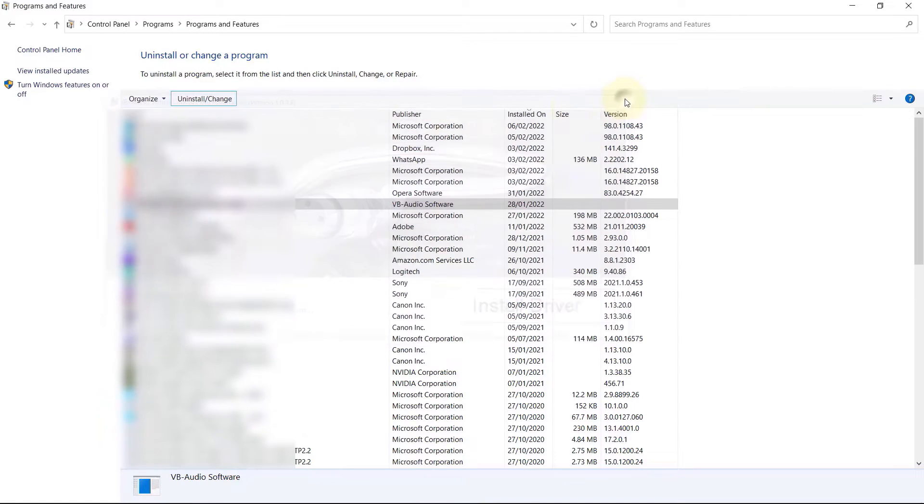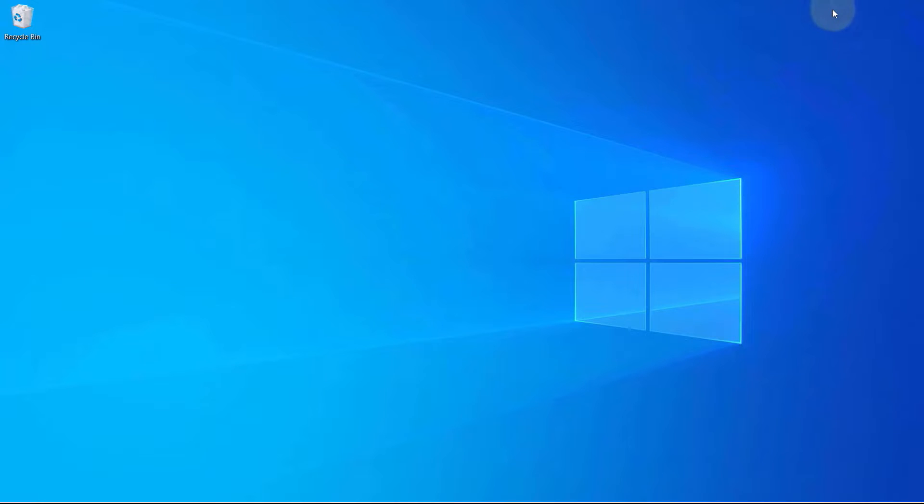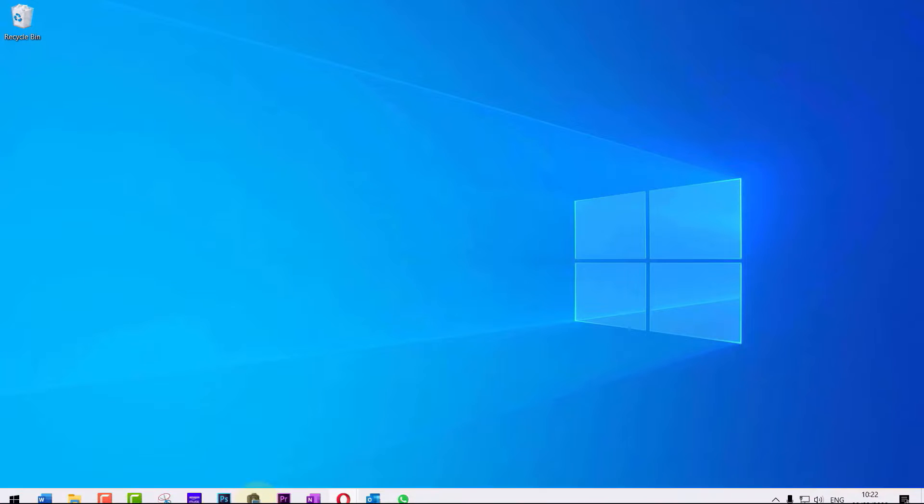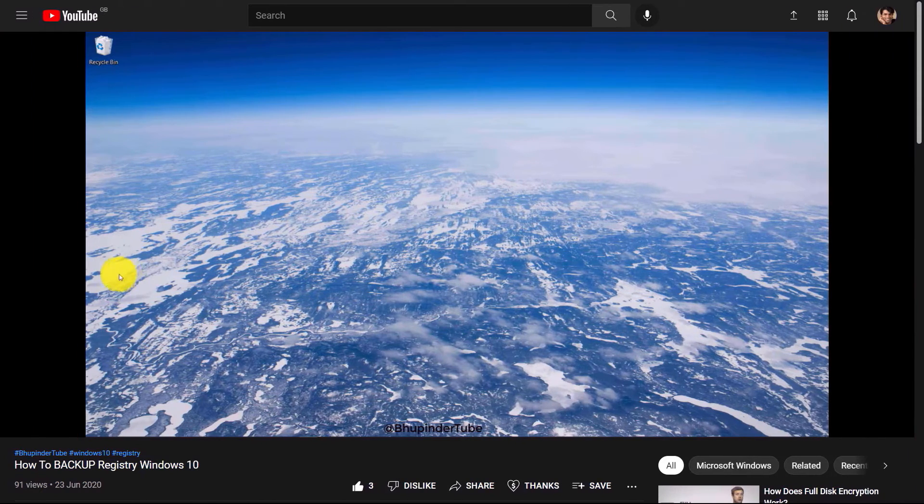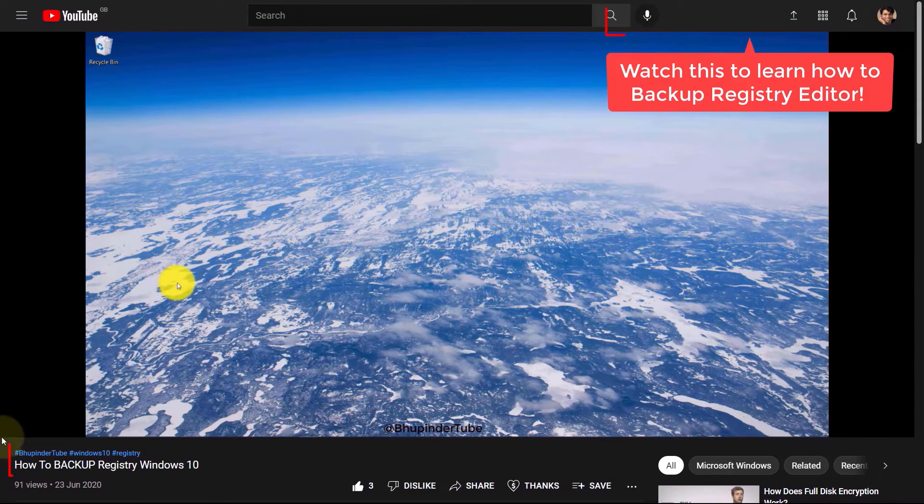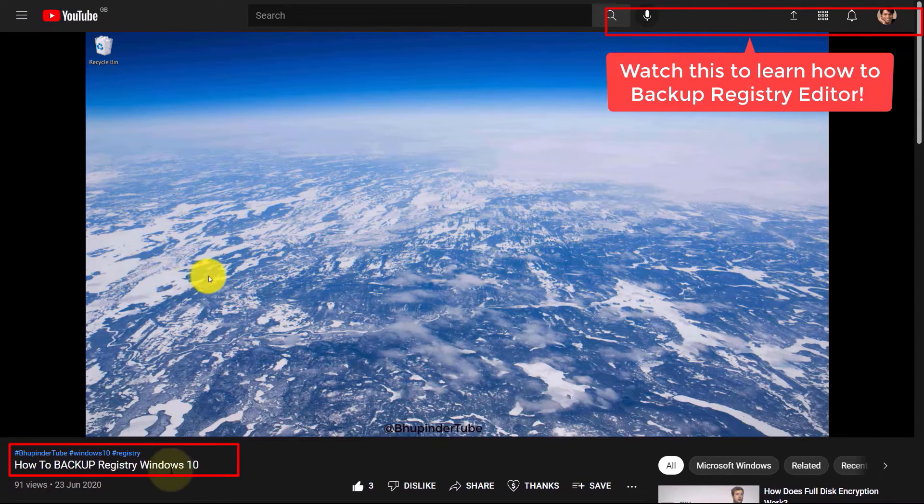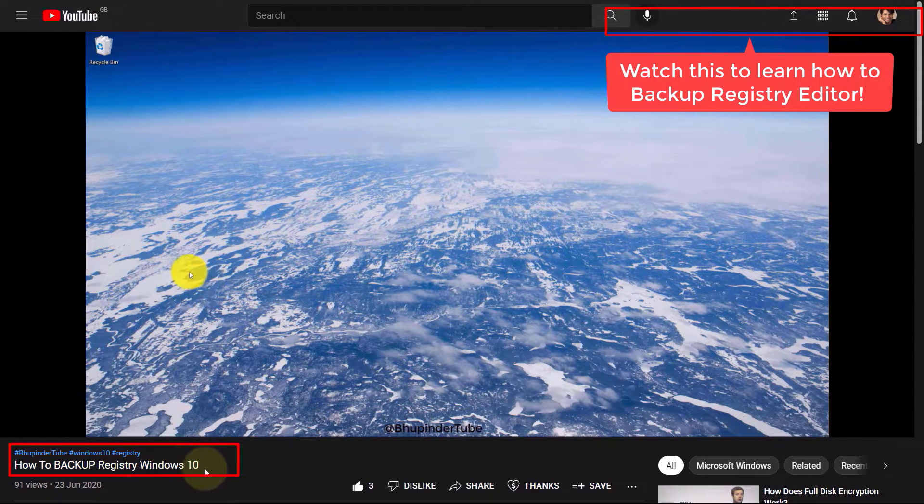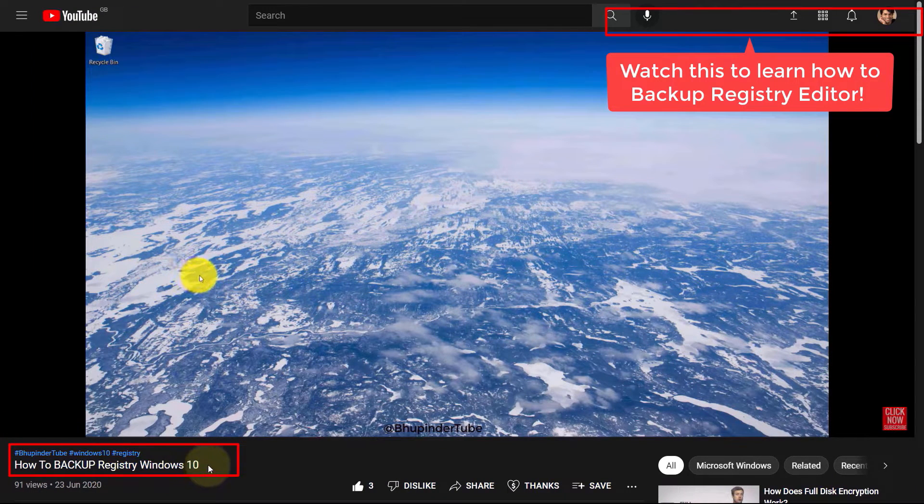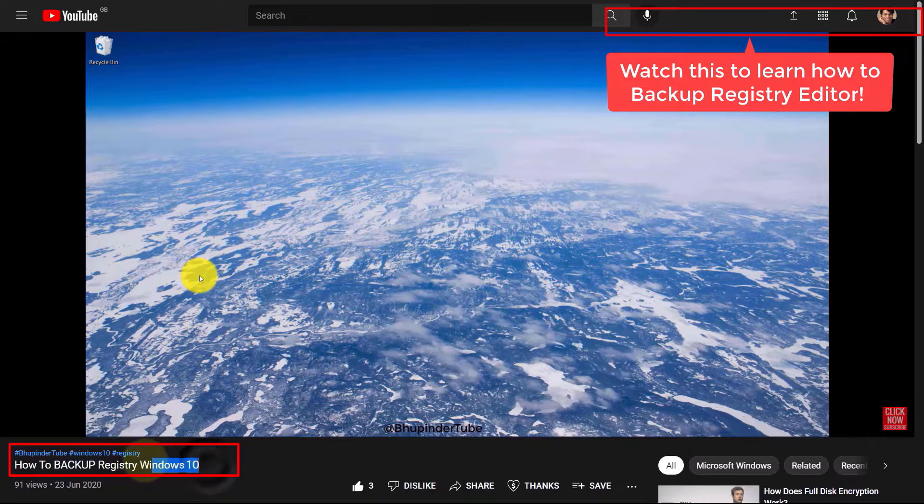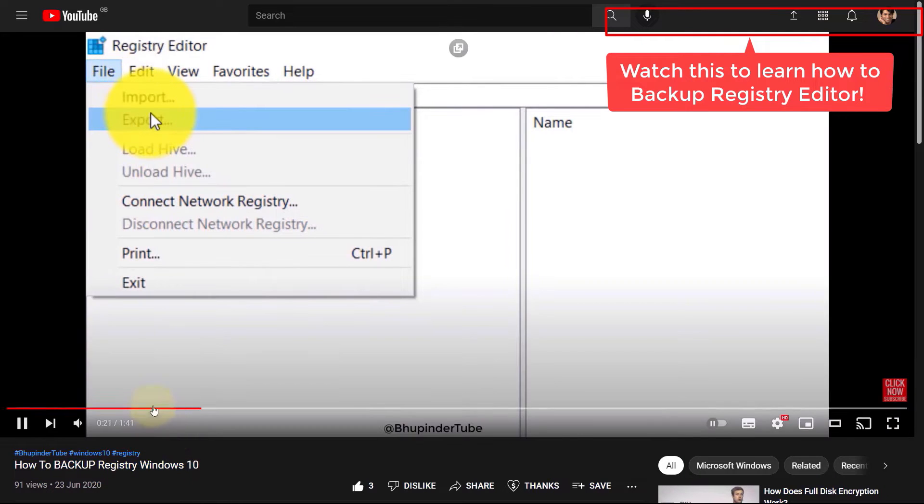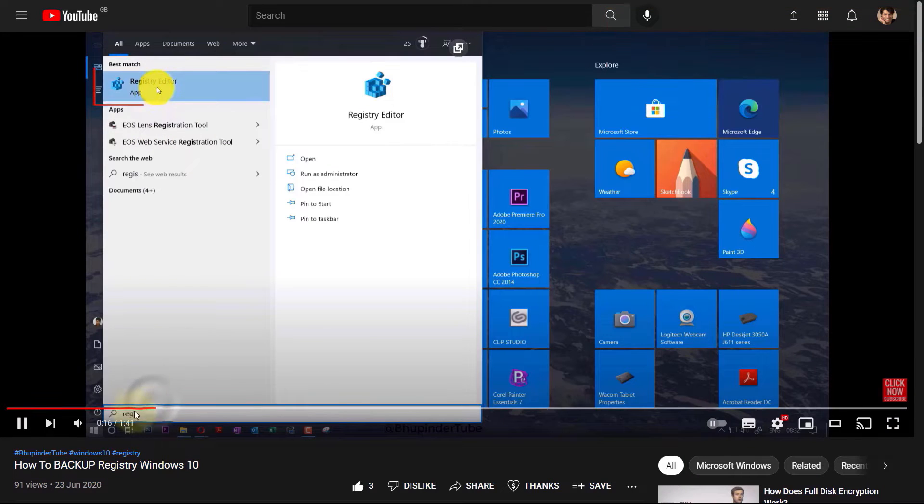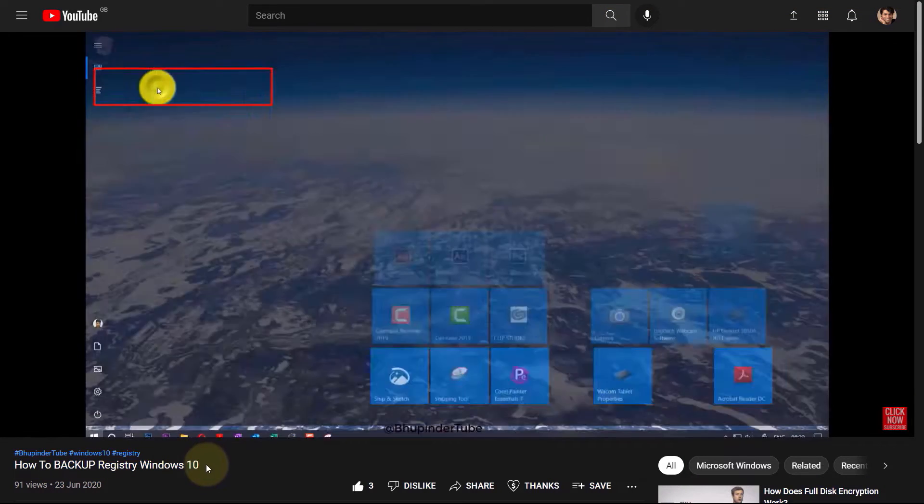So in order to remove it completely we need to do some changes to the registry editor. Therefore, I first suggest you to watch my video on how to backup registry editor and first backup the registry editor and then come and follow these steps.